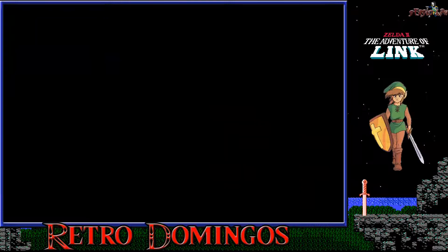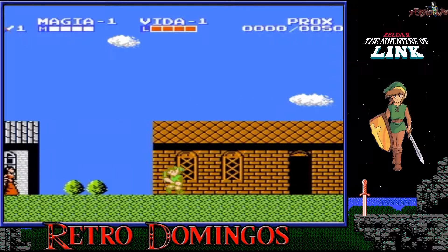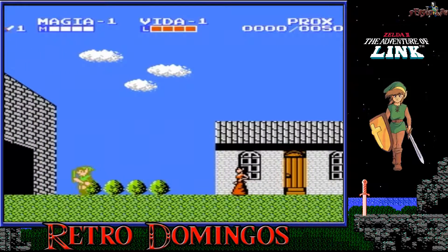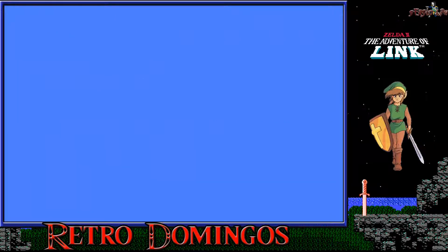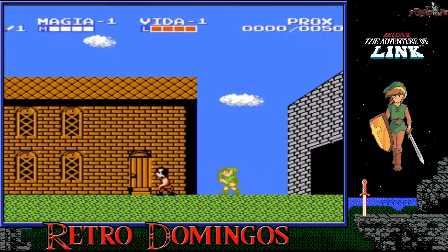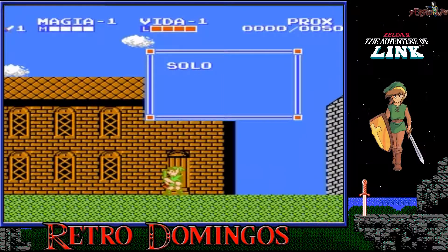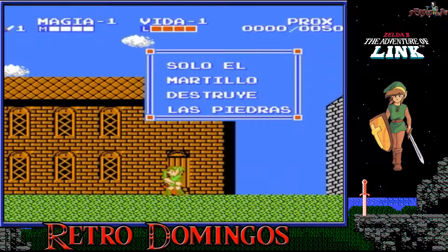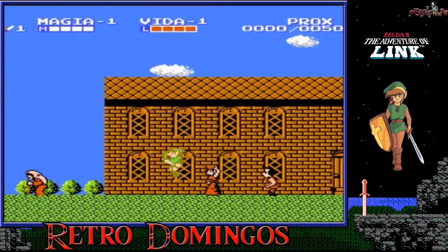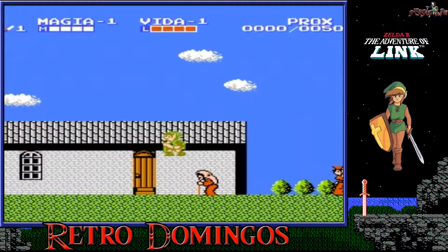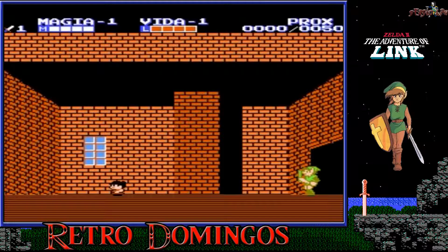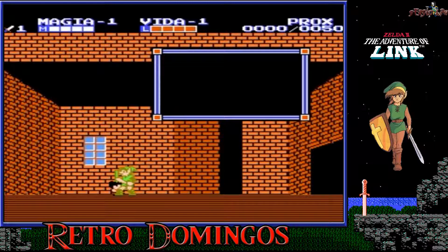Como veis, nada más ver el juego ya estáis viendo que esa vista aérea que tenía el primero se ha eliminado totalmente y está hecho en plan scroll lateral. En el siguiente para Super Nintendo se volvió a quitar y se volvió a la vista aérea, porque la verdad es que a mí personalmente no me gusta absolutamente nada. Me veréis morir en el vídeo muchas veces porque es que nunca he sabido jugar a este Zelda, nunca me lo he jugado. Pero bueno, vamos con la jugabilidad.